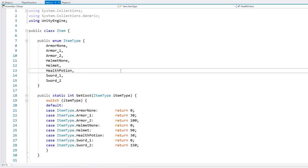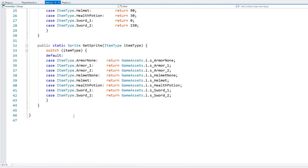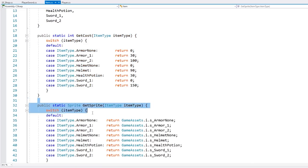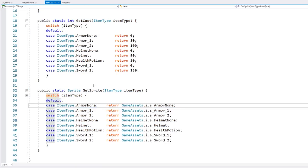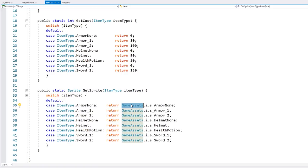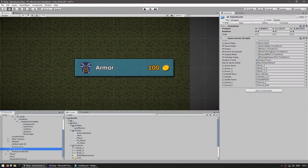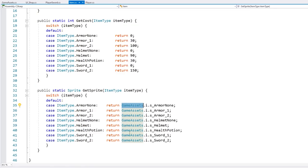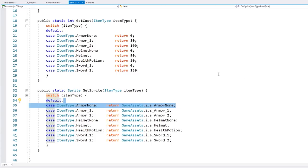In this project I have a simple Item class — very simple. It just defines a bunch of item types, then a function to get the cost, and a function to get the sprite. The sprite is grabbed from the GameAssets class, which I covered in a previous video. Essentially, in the editor there is a game object containing the GameAssets script with all our asset references — the armor, helmet, sword, and so on. We access it through a static instance, and our items return that instance containing the reference for that sprite.